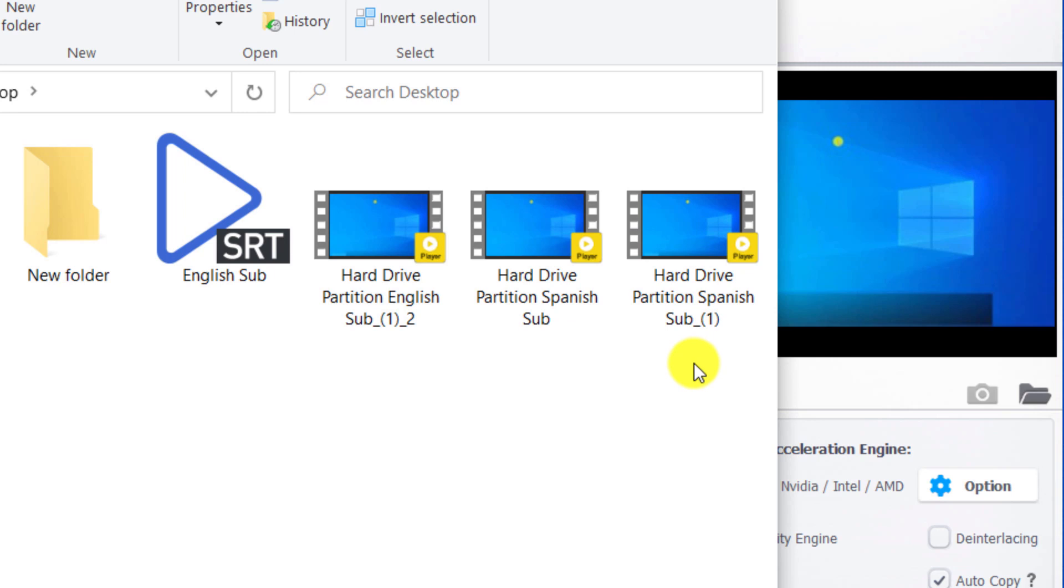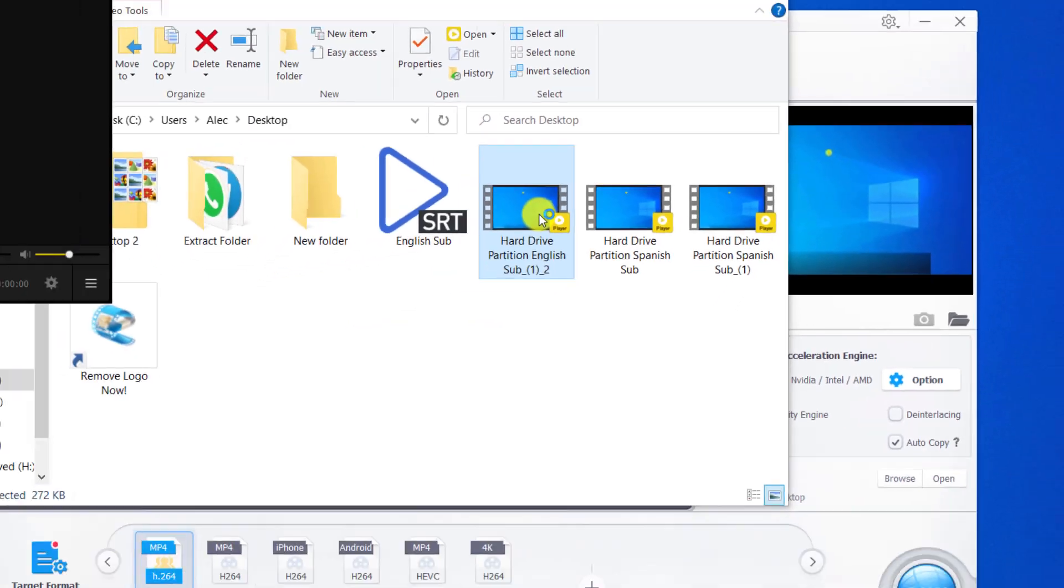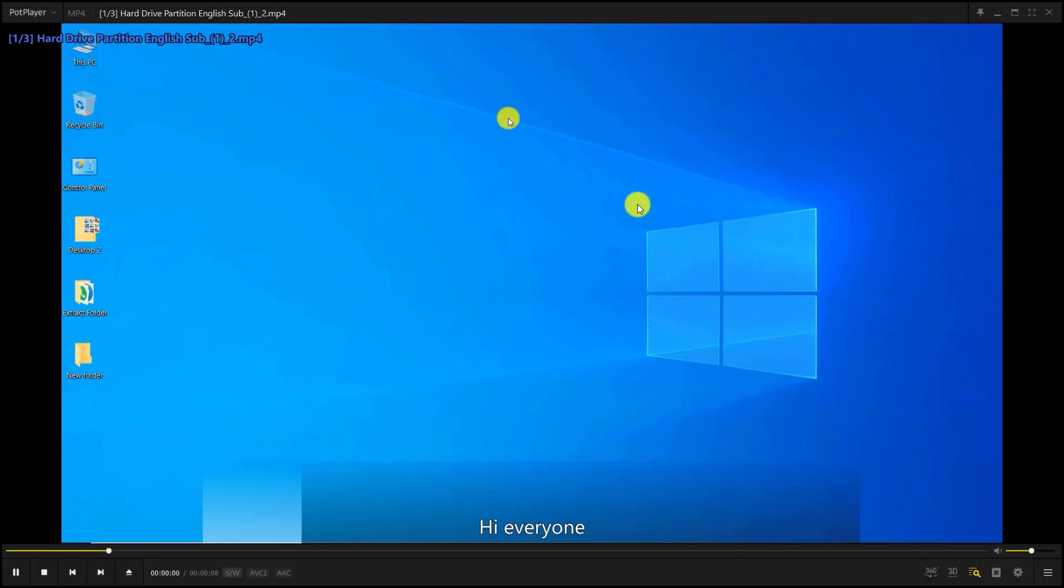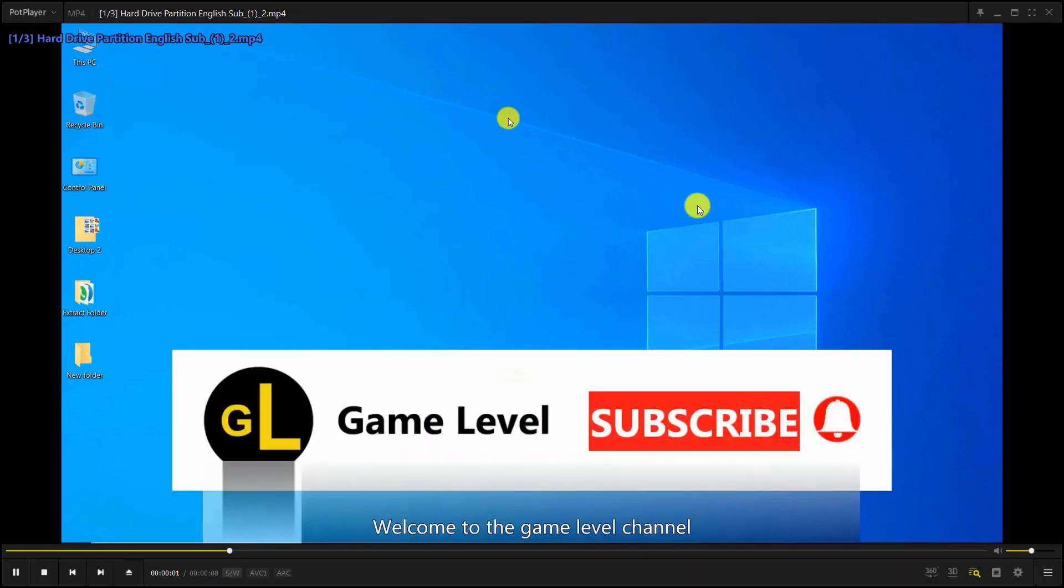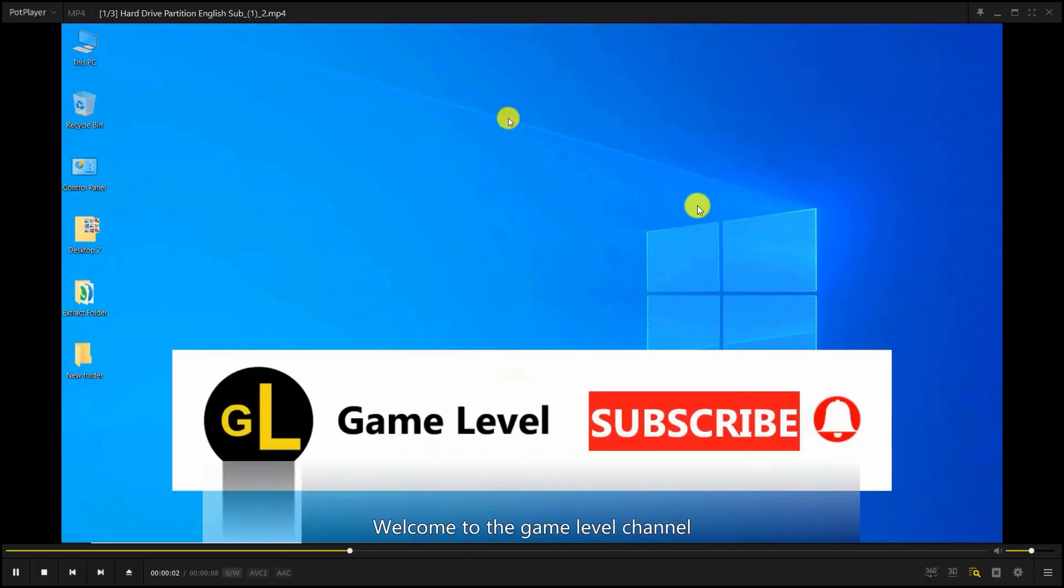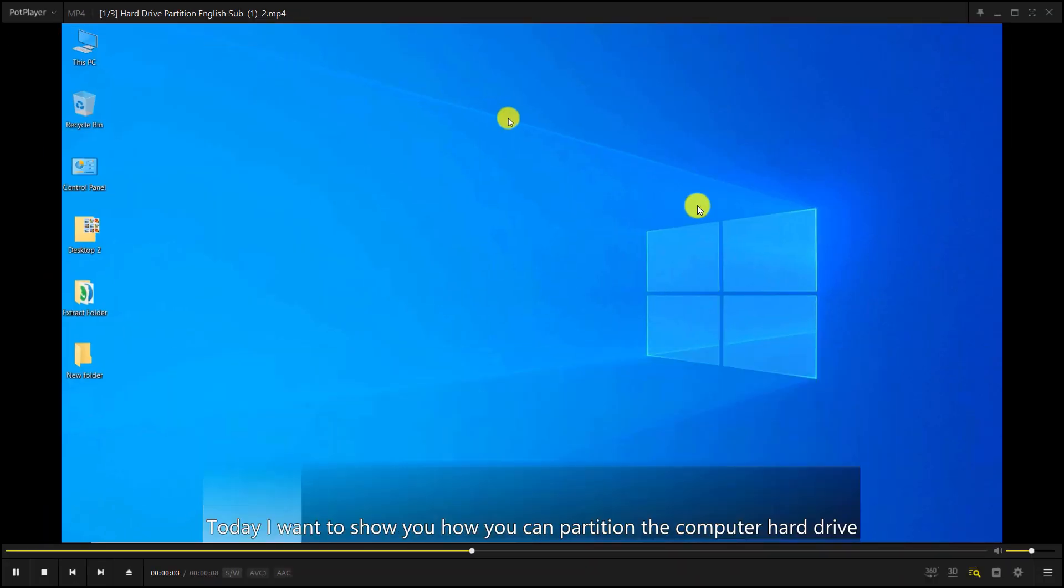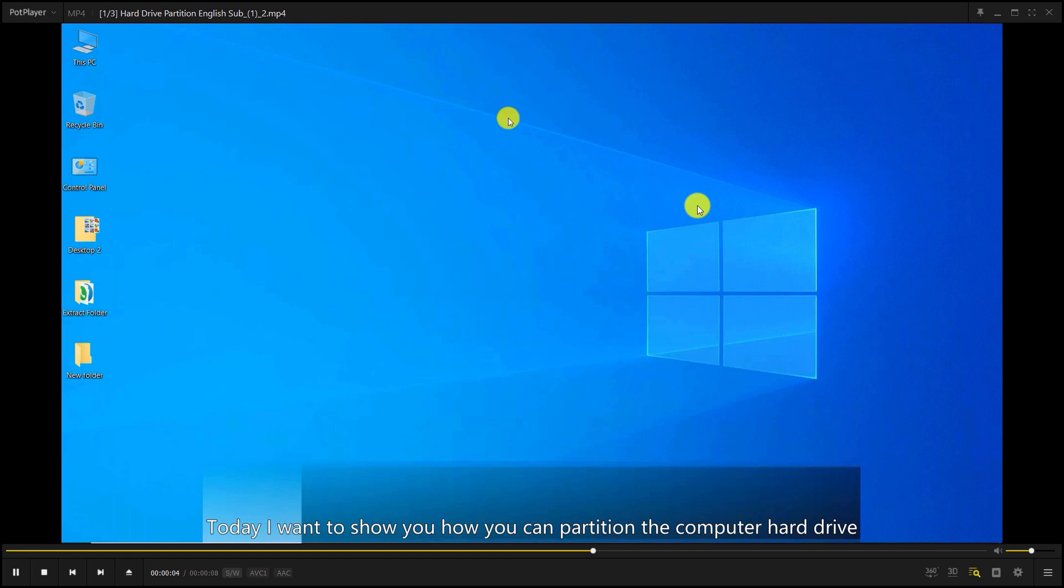We open the new video file. As you can see, the new subtitle was added to the video file.